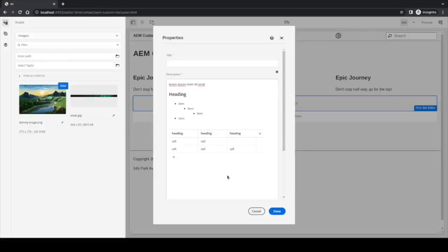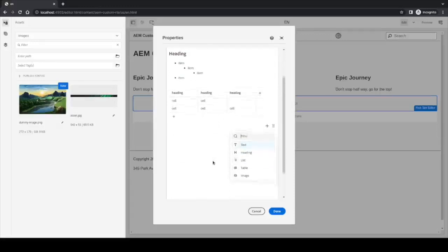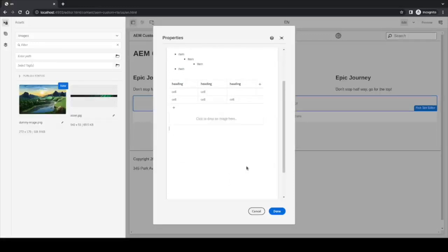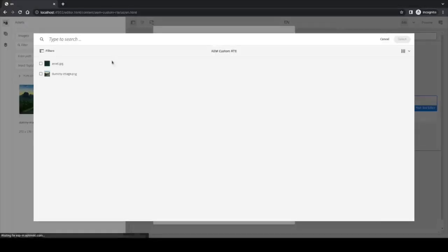And move on to the next component, which is the image component. This is a custom one I already talked about. It opens a button where it says click or drop an image here. If we click on it, an asset picker is open, and we can select any photo we want.